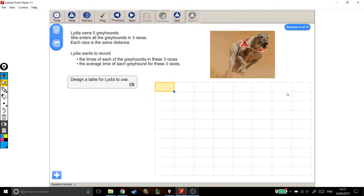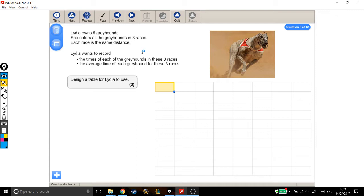Lydia owns five greyhounds. She enters all the greyhounds in three races. Each race is the same distance. Lydia wants to record the times of each greyhound in these three races and the average time of each greyhound in these three races. Design a table for Lydia to use.